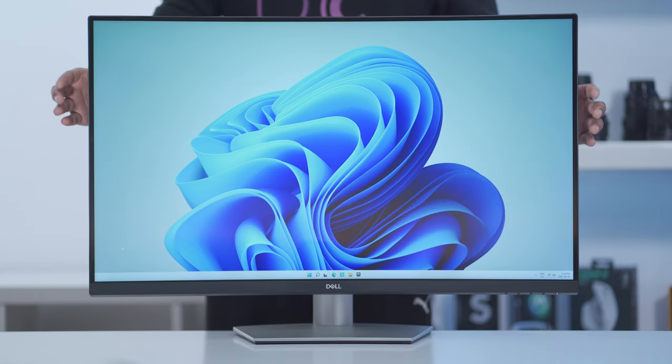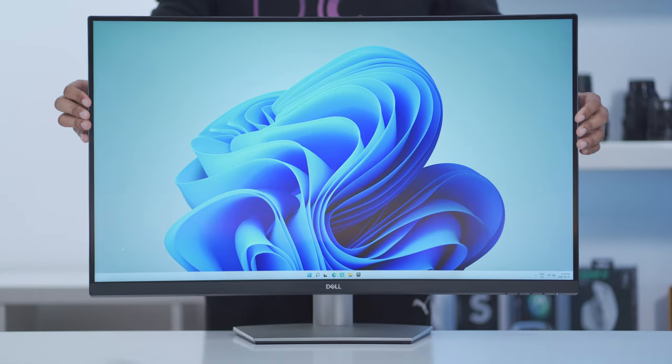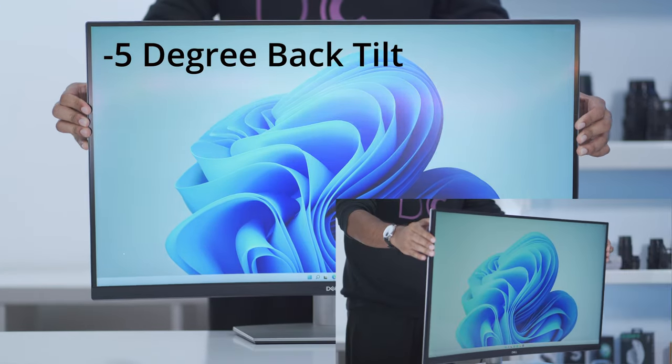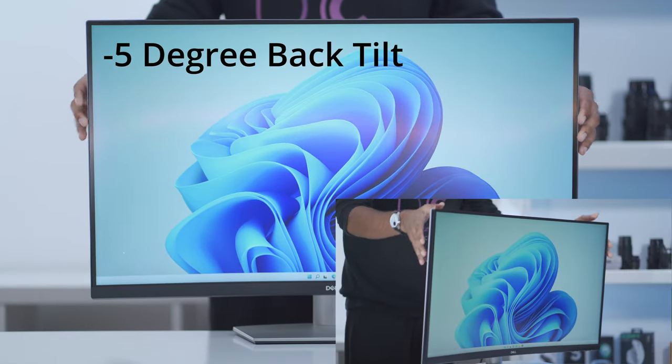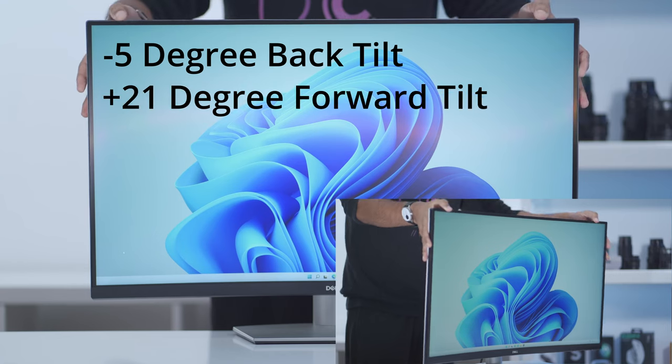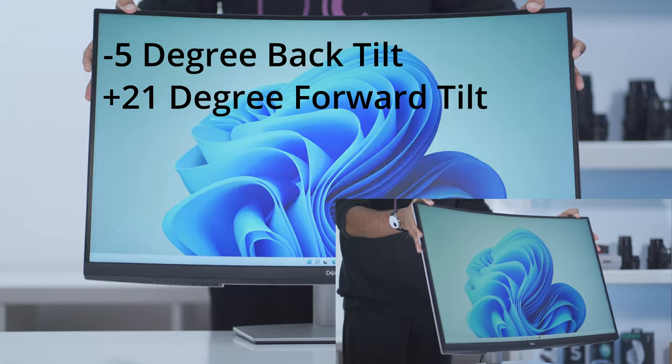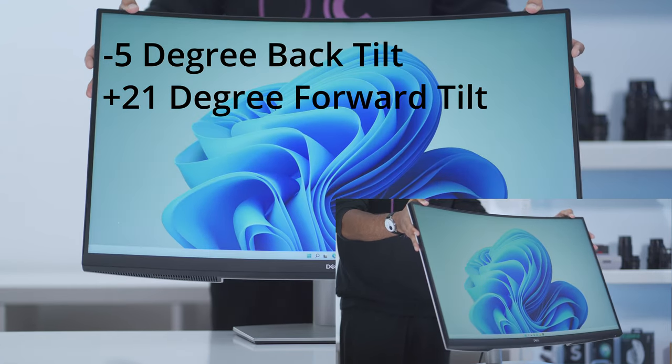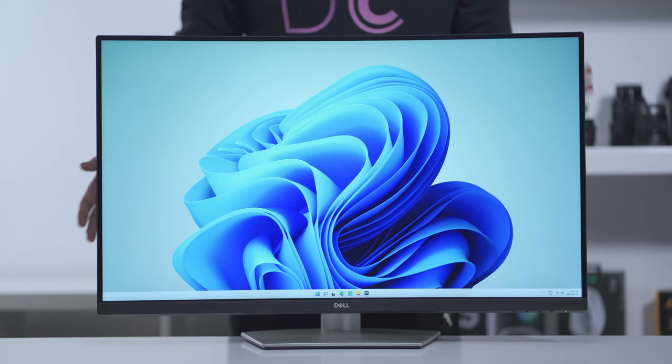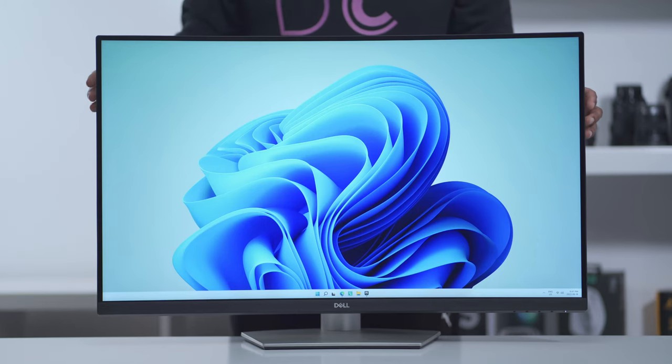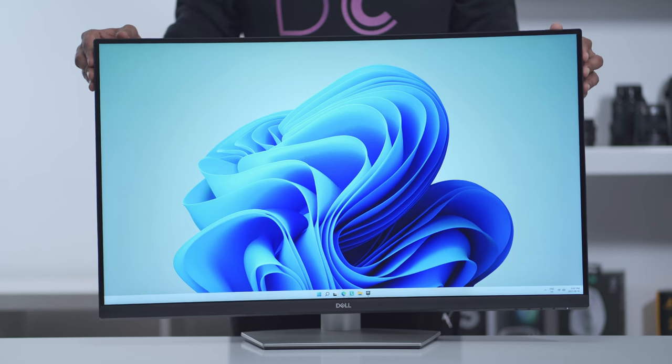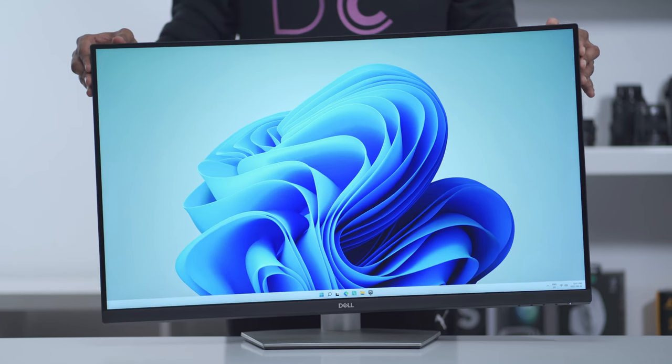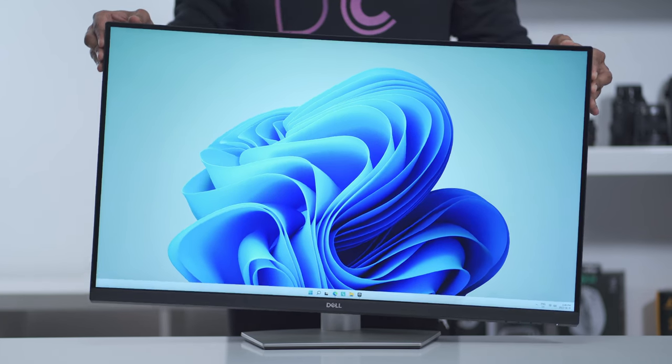When it comes to angling the monitor, I can angle it back about a negative 5 degrees or a positive 21 degrees. While the monitor can't be rotated vertically, you can make some minor adjustments right or left just to get it where you want it.